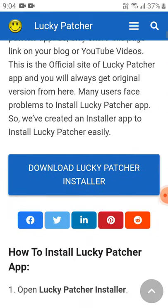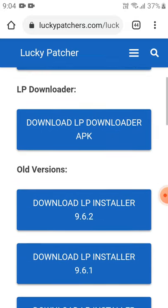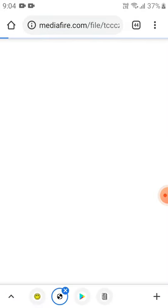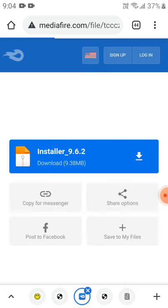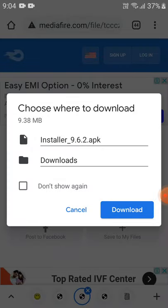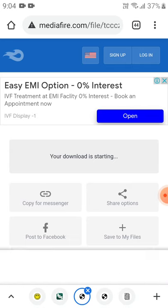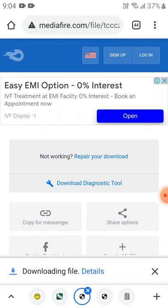After clicking it, download the Lucky Patcher installer. You can also download the old version if you prefer. After that, click here, then click 'Don't show again,' click Download, and click OK. The file will begin downloading.